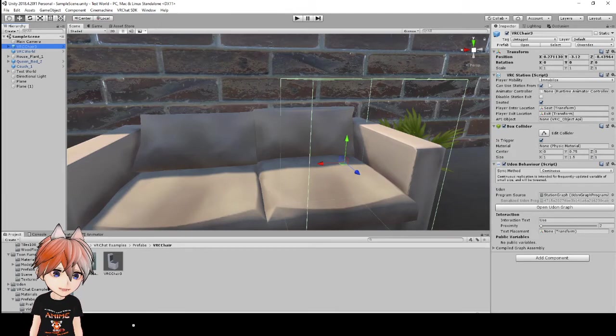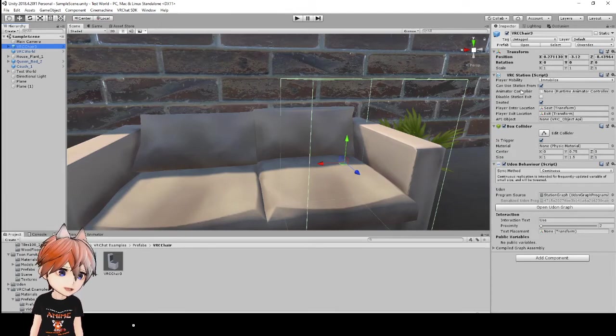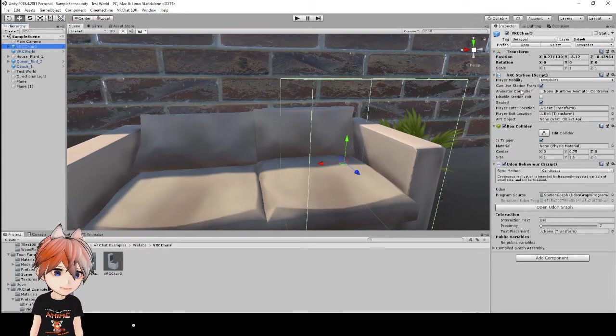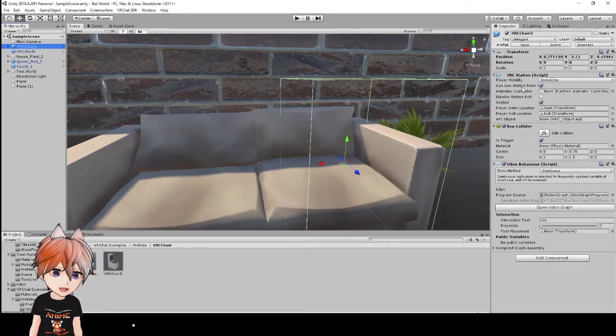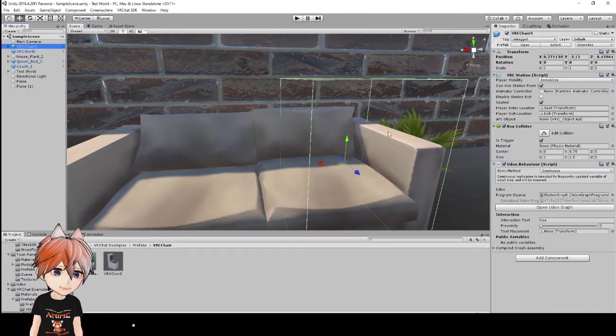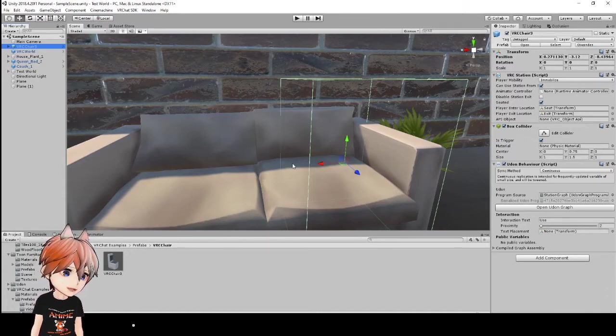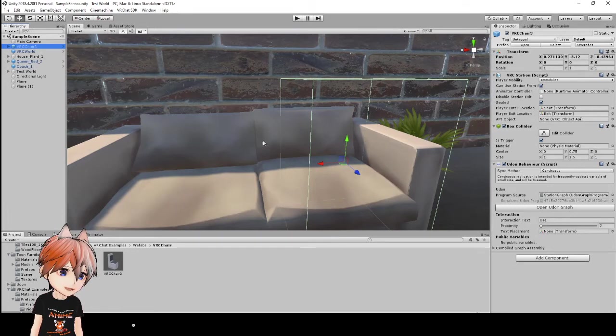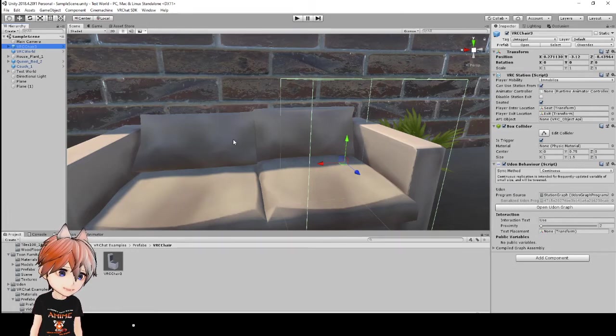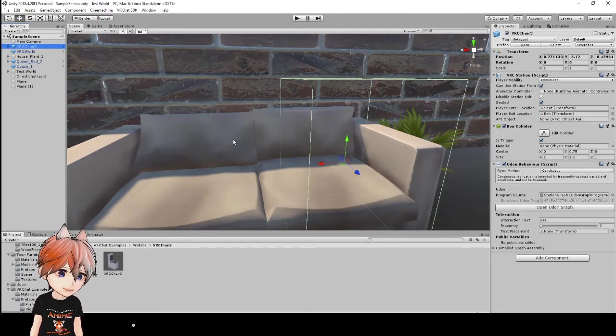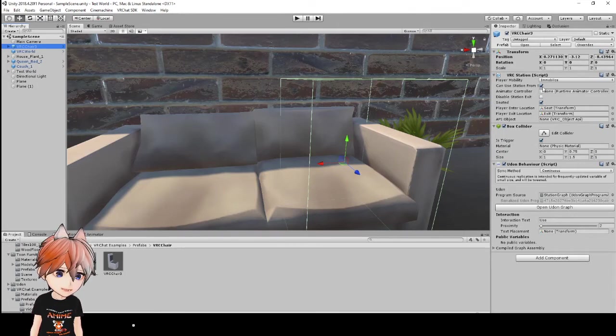The player mobility is immobilized, so that just means they won't be able to move. You know, you can move your head left and right. And can you station from seated? That means if you're already sitting in another chair, and you look over to another chair, you can click on the other chair, and immediately move to be sitting in that chair from the chair you're already in.